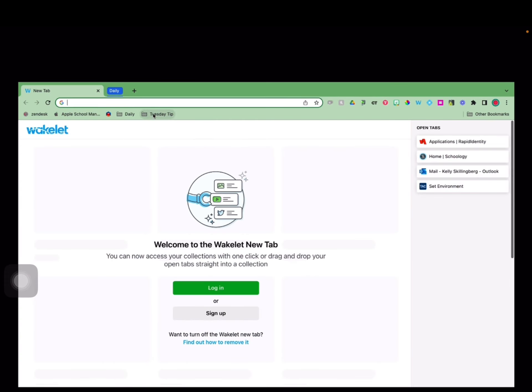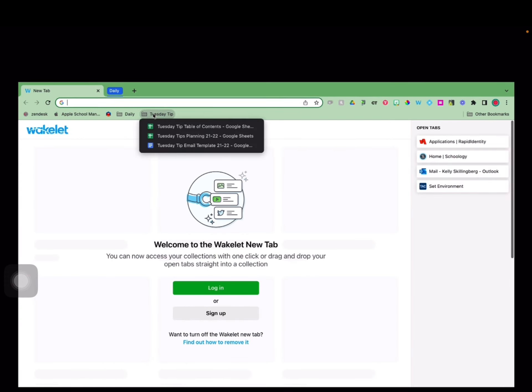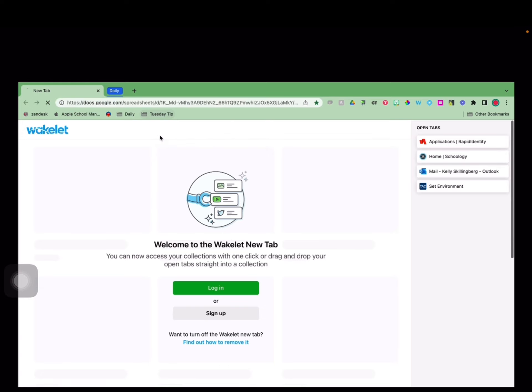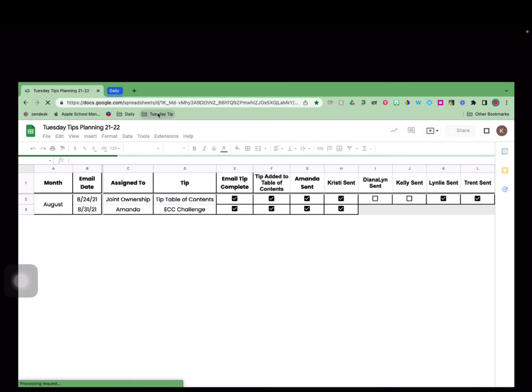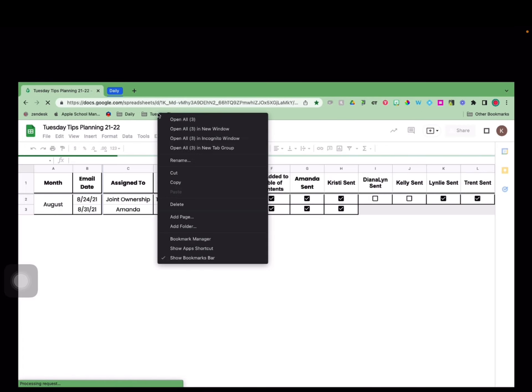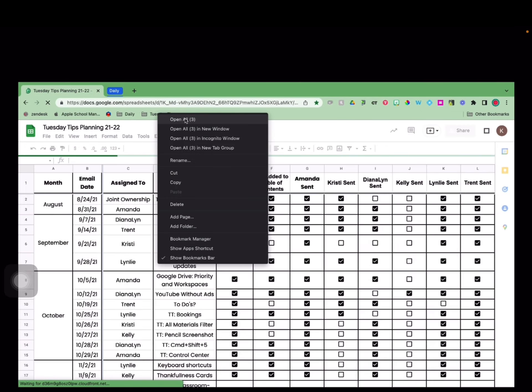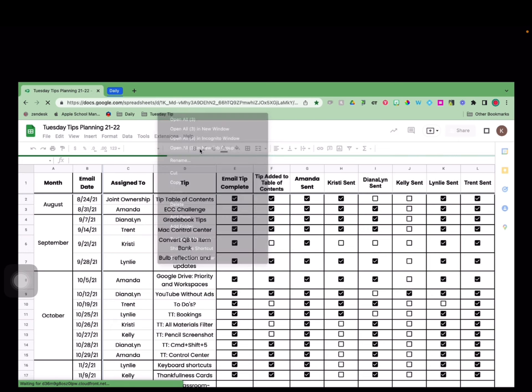Now, whenever I click on the folder, I can see all the files and either click to open one individually, or I can right-click and choose to open all the files or even open them in a new tab group.